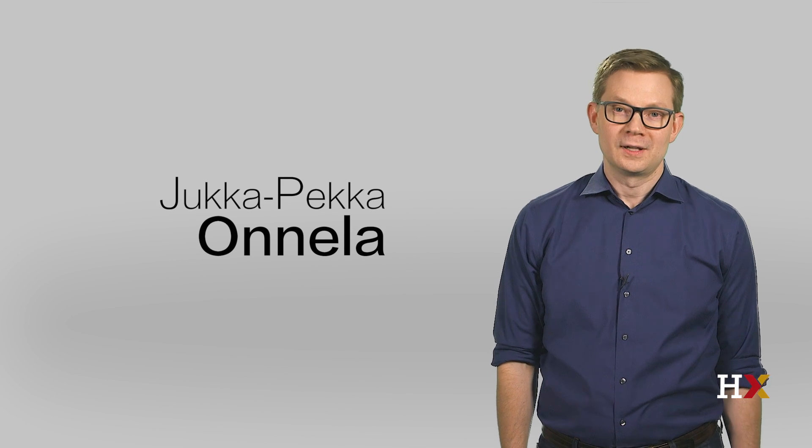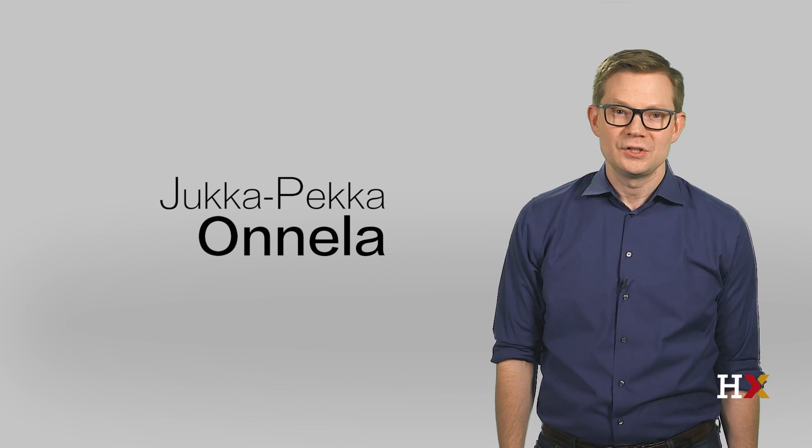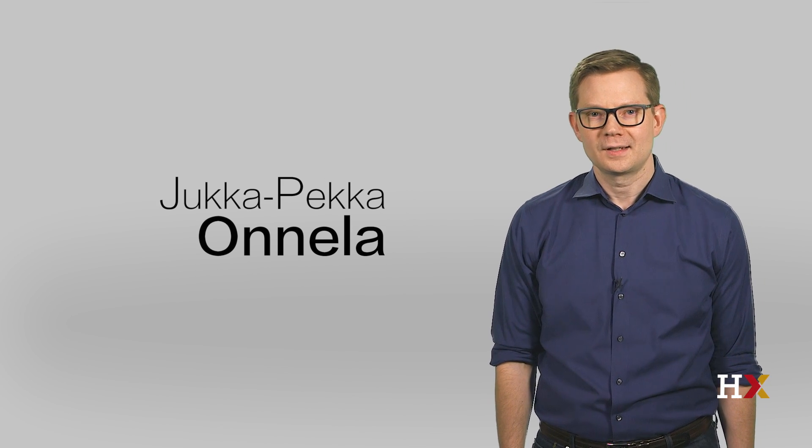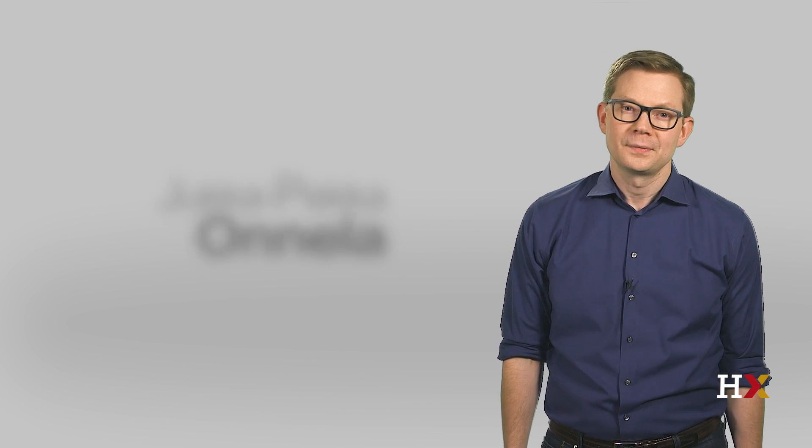My name is JP Onnella, and I teach in the Department of Biostatistics at Harvard.